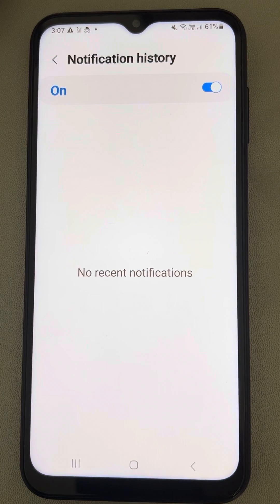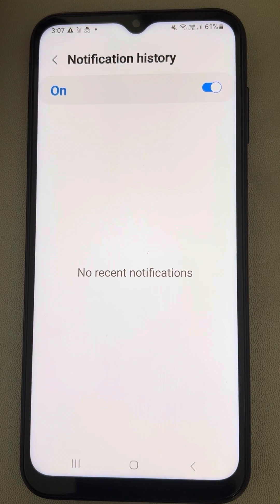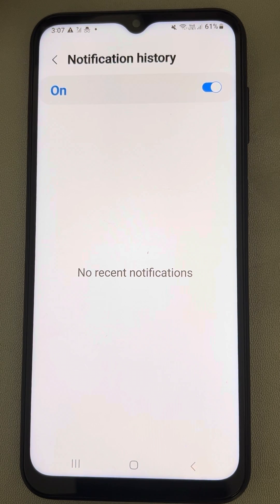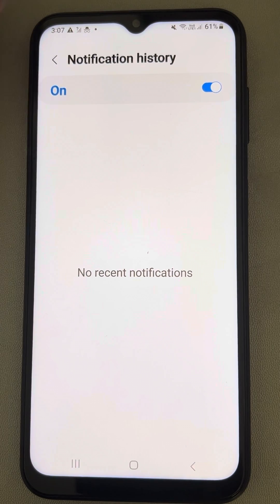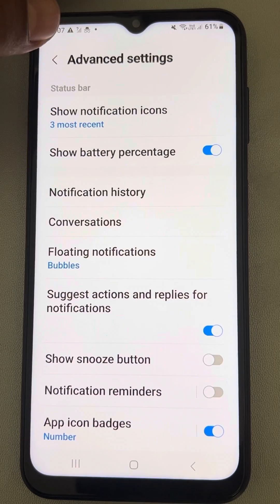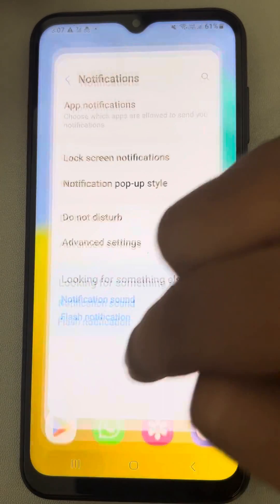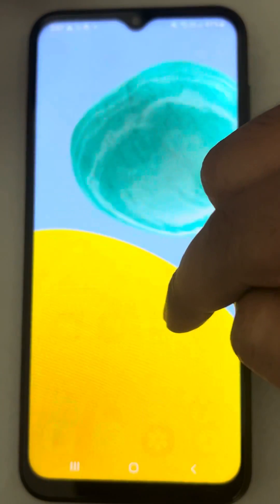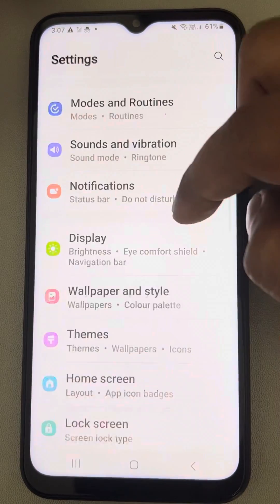Now whatever notifications come will appear on your phone, and you can see that notification history here. Whenever you want to see the notification history, one way is by going to Settings and then Notifications.